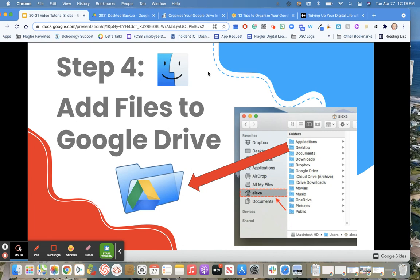Luckily for me, I won't have too many files to add because I've really made a point of creating and saving most of my stuff right on my Google Drive, and I don't really have as much on my desktop anymore as I used to.